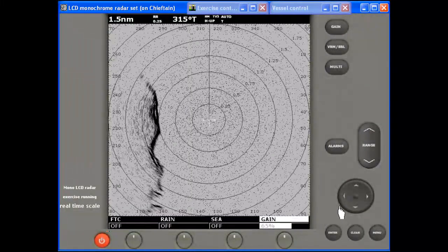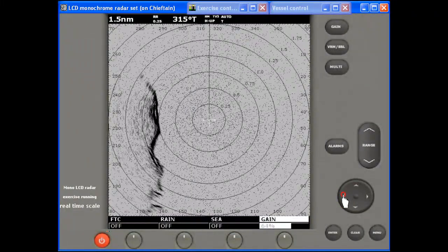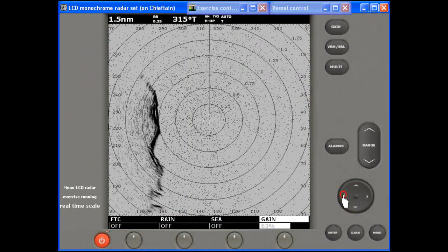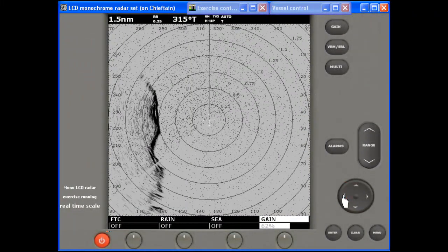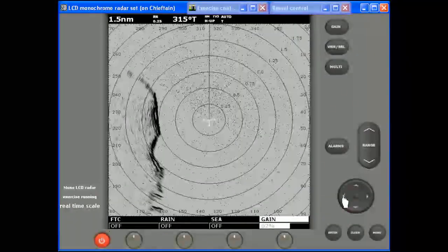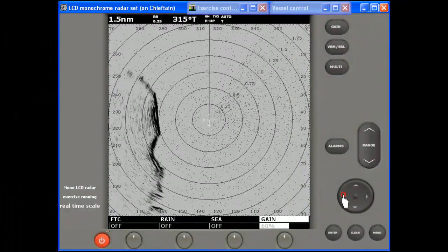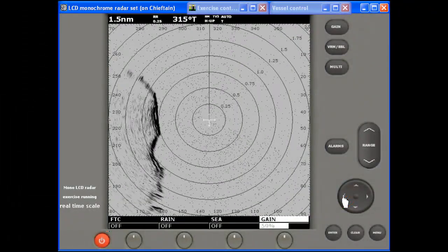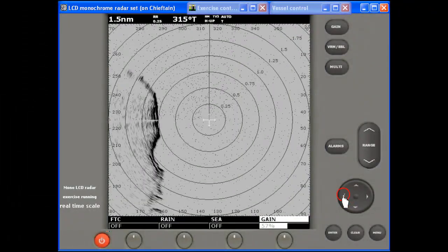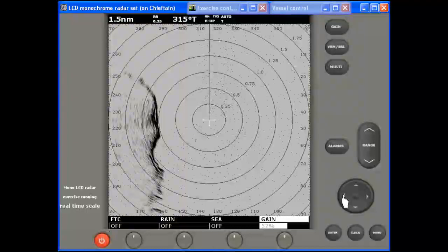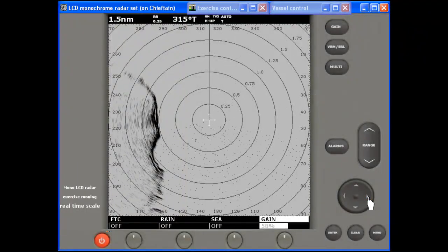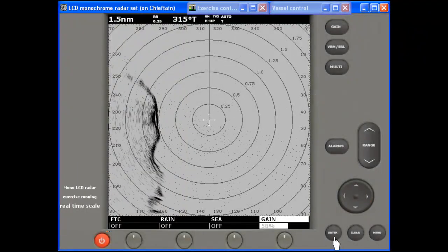Lying behind these two radar sets is a virtual world, which can be populated with a variety of coastlines, vessels, buoys and other radar visible objects, together with control of wind, rain and other weather features.